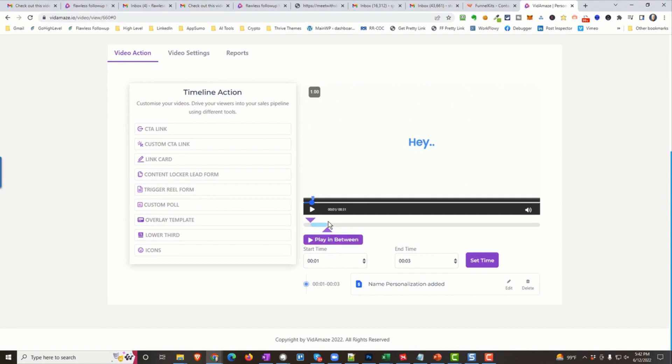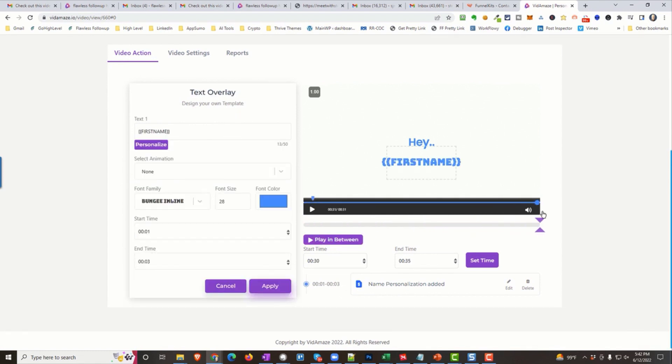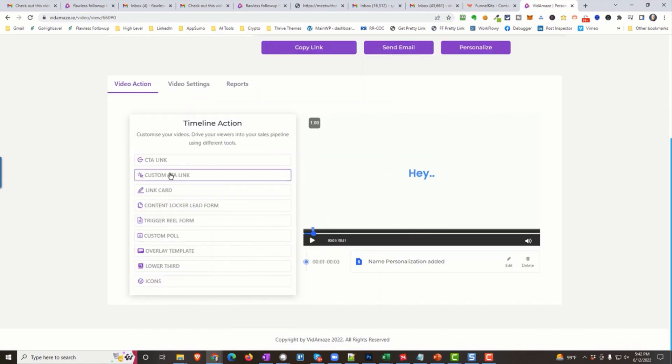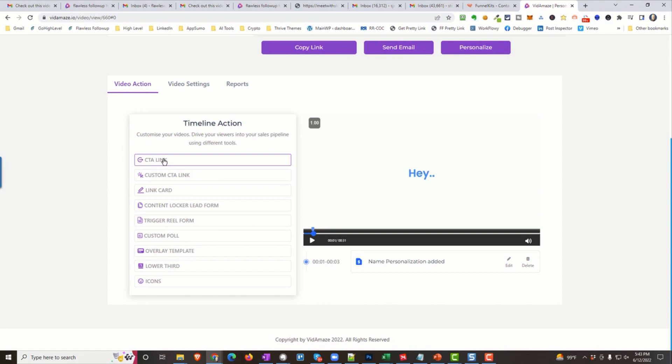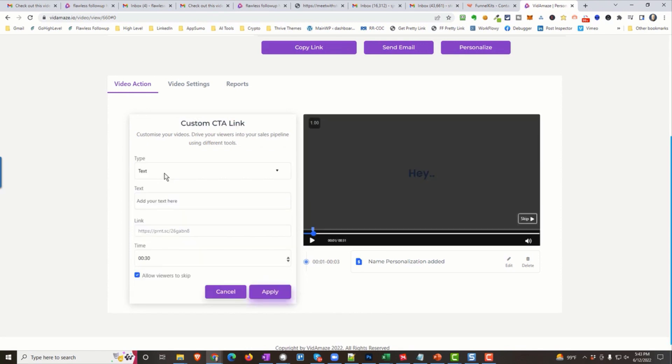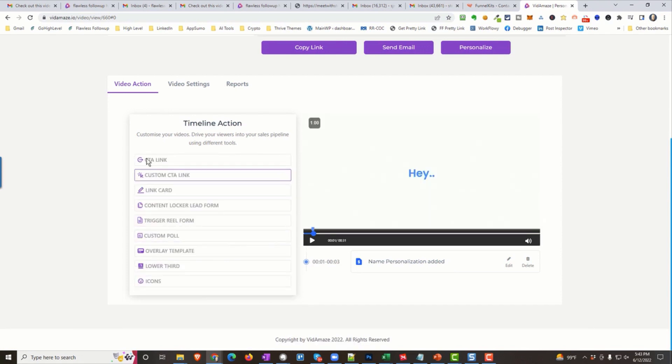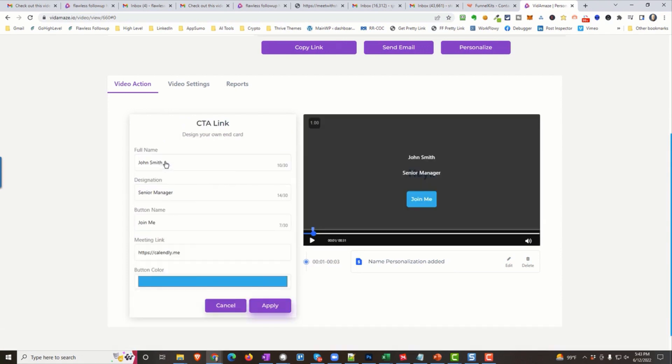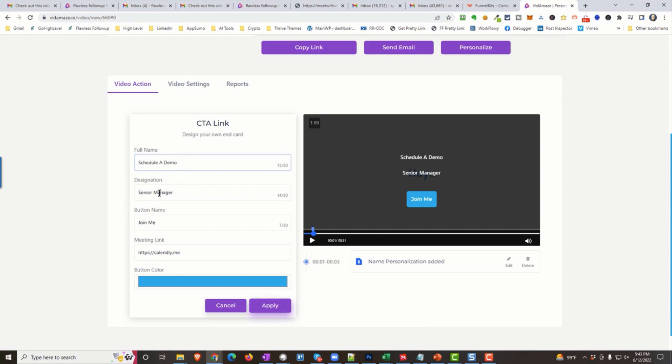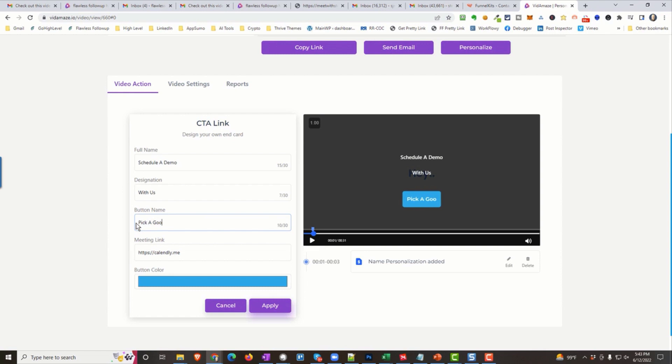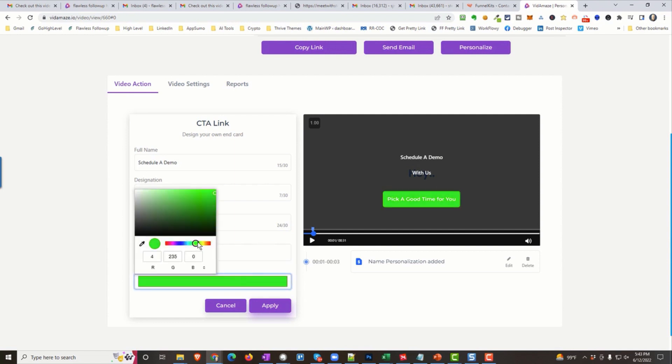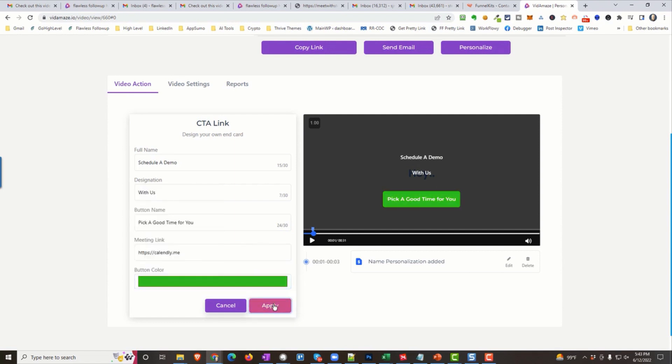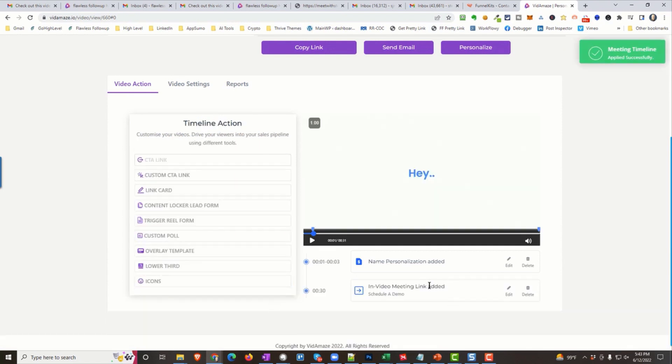Now I also like at the very, very end, I like to put a call to action link or a link card. Either one of these or a CTA link. There's three different variations. Each one does something a little bit different. But we'll use this one. Let's use this CTA link. We're going to put this. This one, the CTA link always goes at the very end of the video. And this is where you put, I'm just going to say schedule a demo with us. And pick a good time for you. And then you put your calendar link there. Do you want to change a button? You can change a button. All sorts of different options here. And we simply apply it. That goes at the very end.